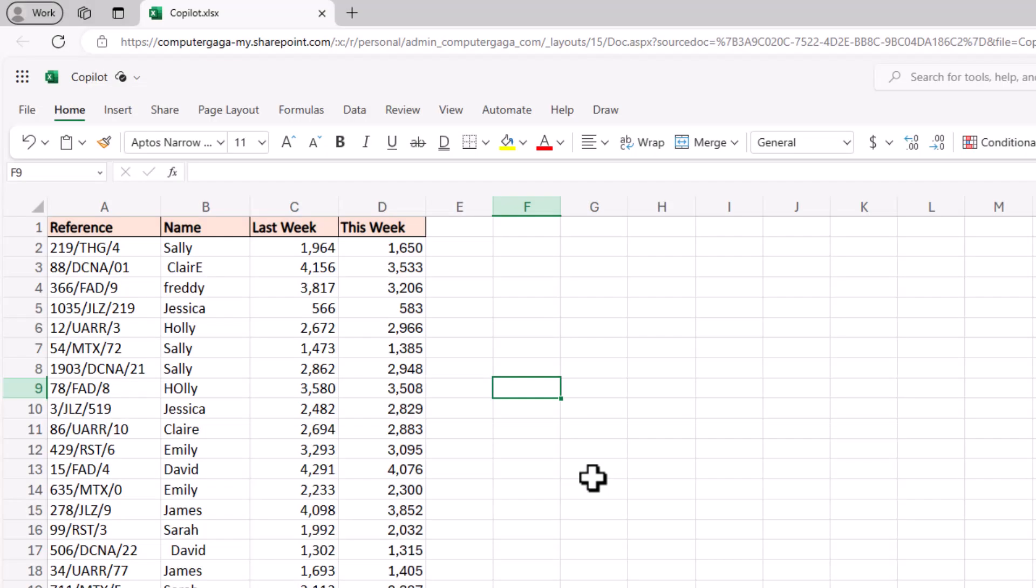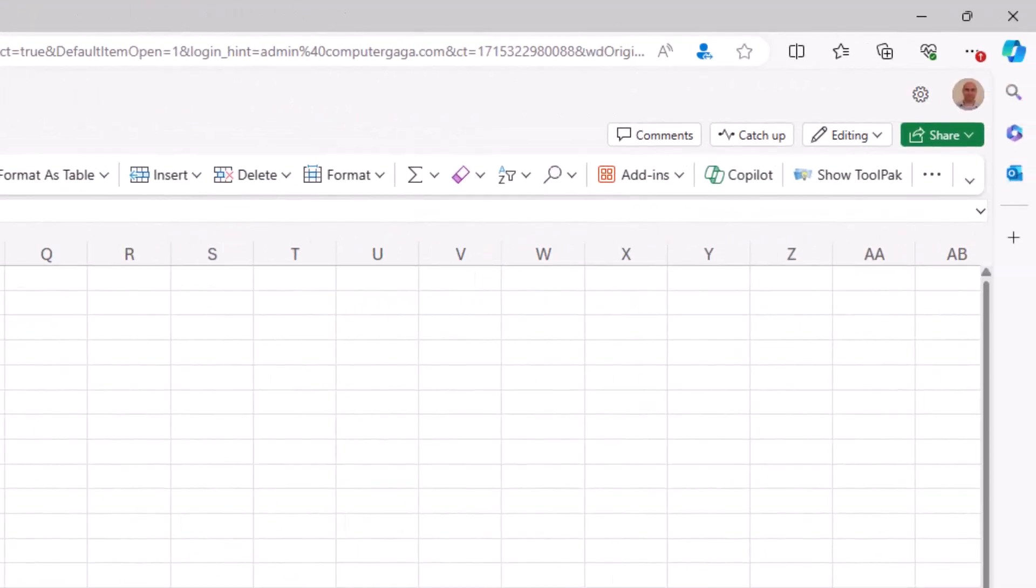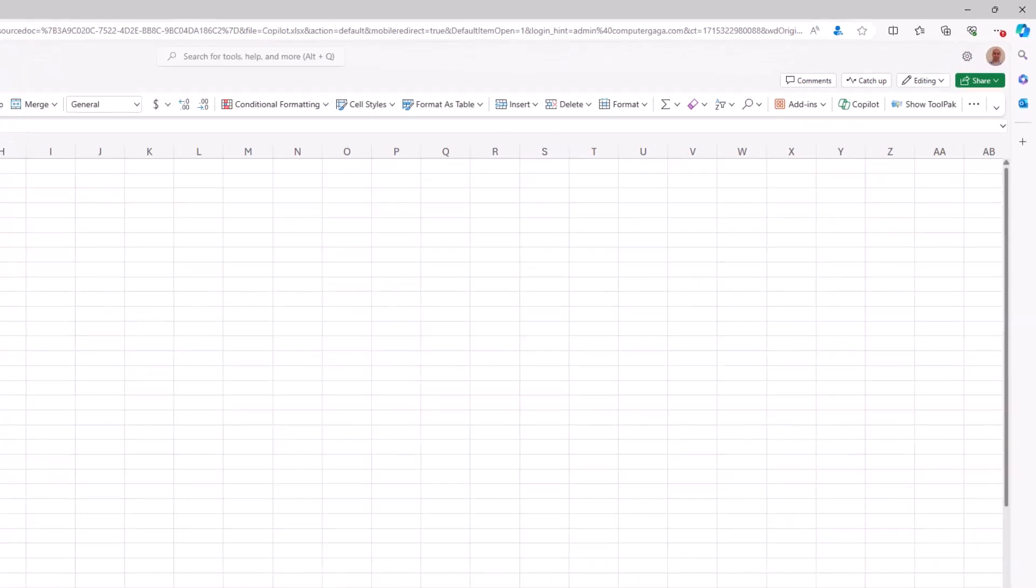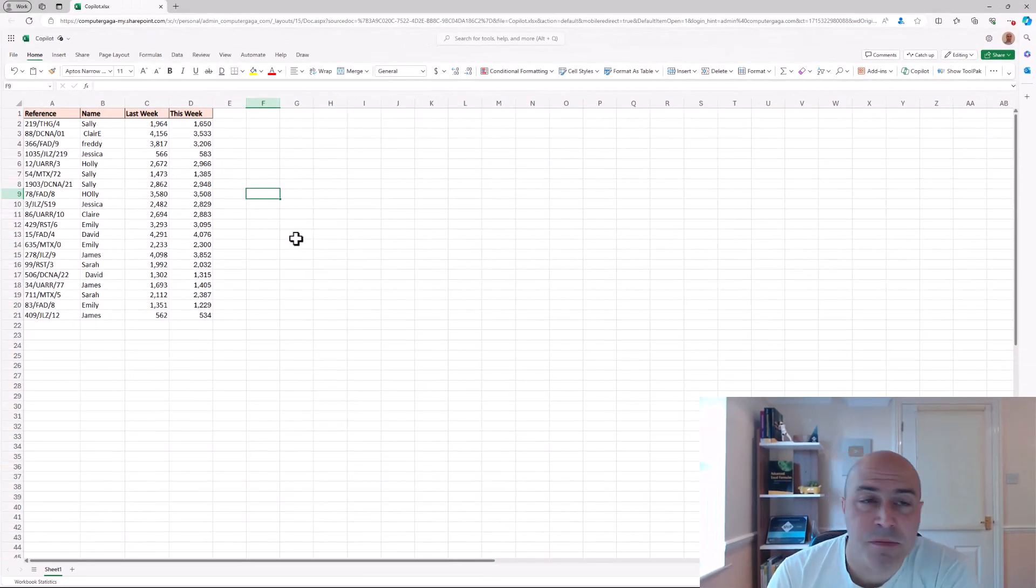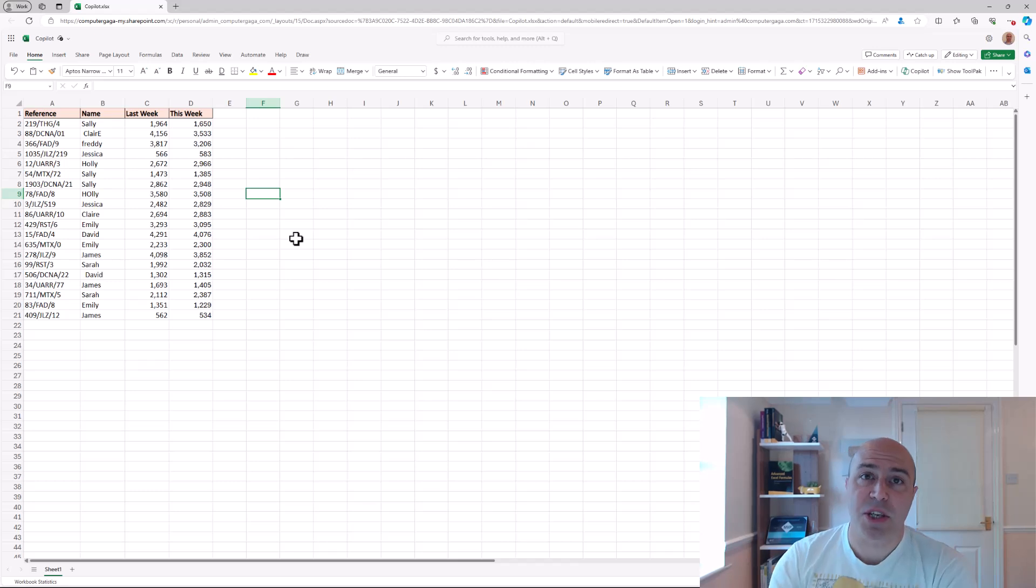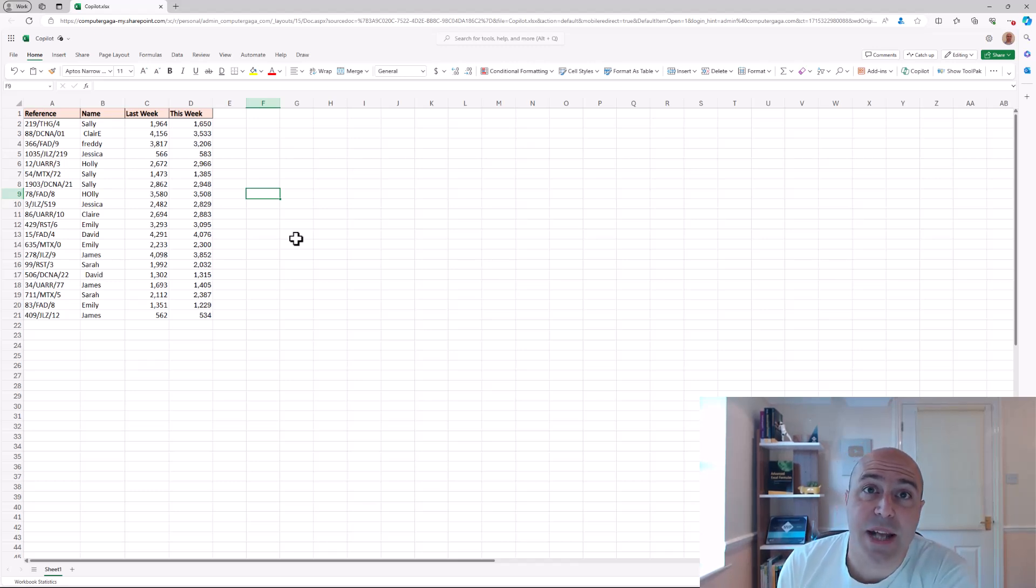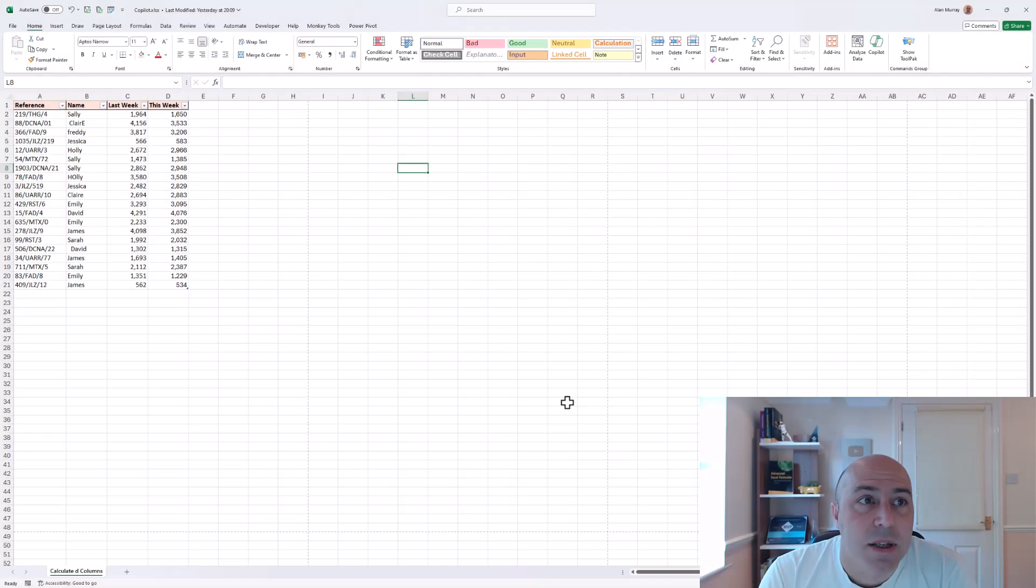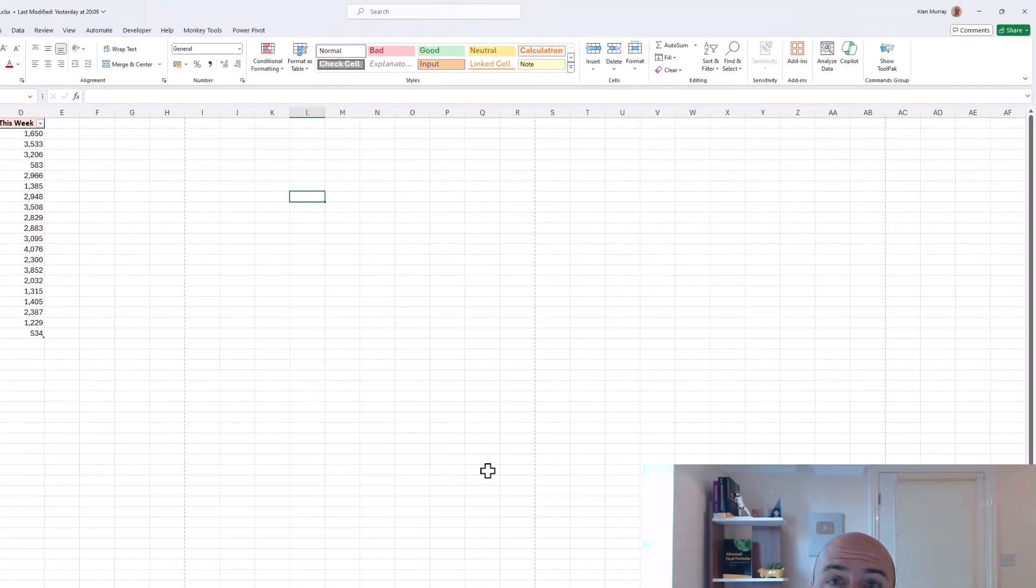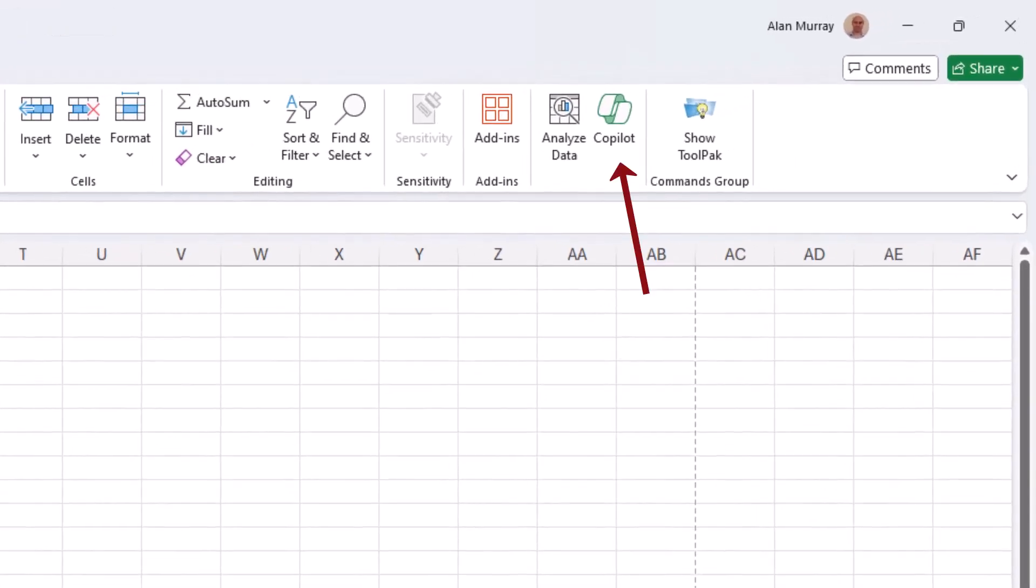Now I'm using Excel Online in this video and on the end of the ribbon I can see the Copilot button. I'm using Excel Online because we can, but I want to let you know that you can also find Copilot in the desktop version of Excel in the same place. Here it is on the end of the home tab next to the analyze data button.